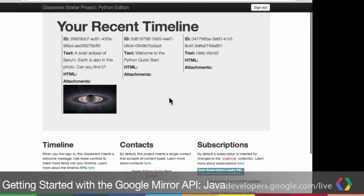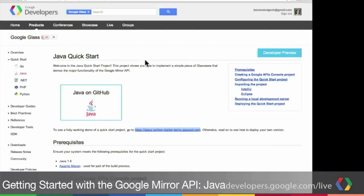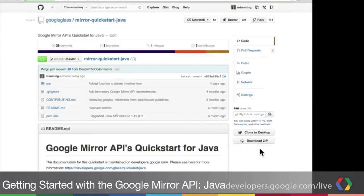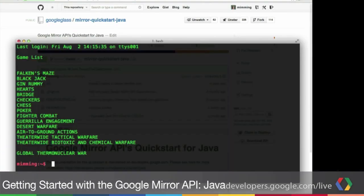So let's show you how to get the code. You can click on this big button to go to GitHub and download the source code. Click on the Download Zip button. Watch it download. Then we're going to go over into our terminal to set it up.